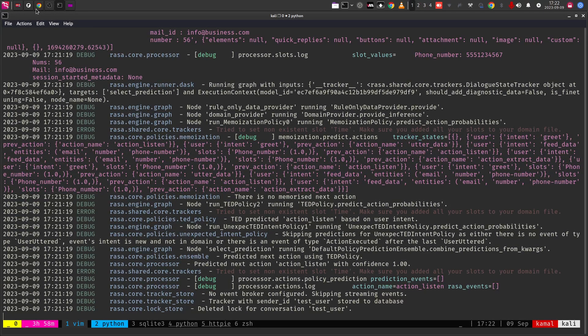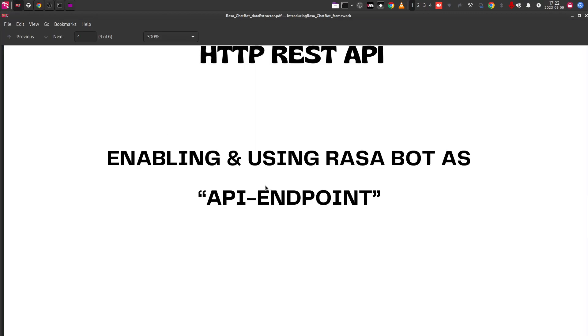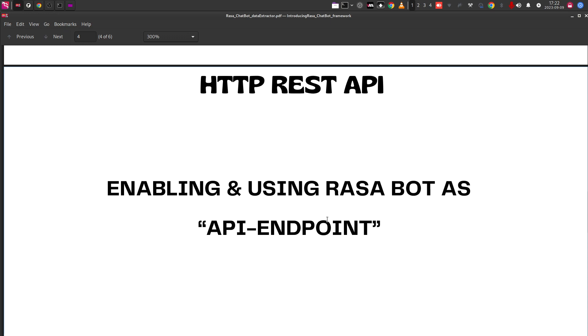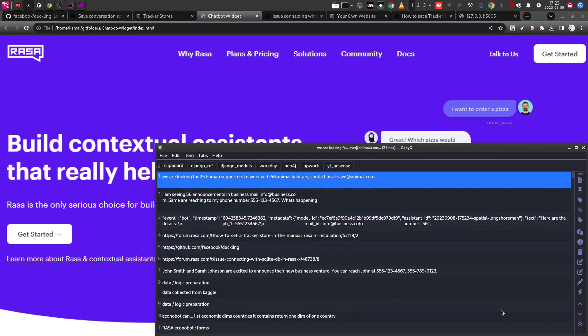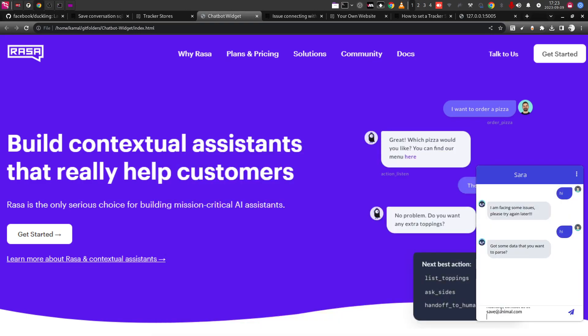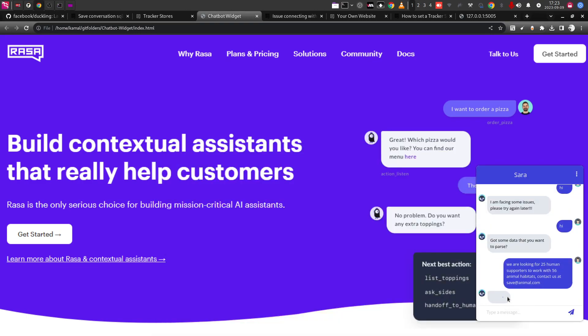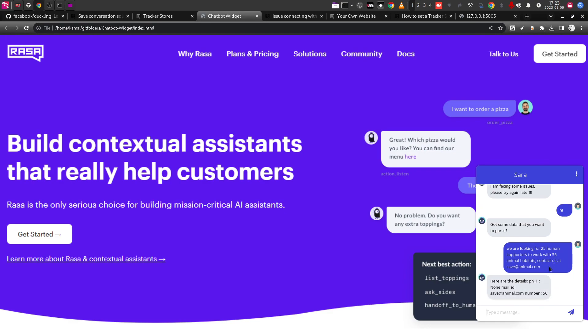I'm not going to dive very deep into this. I really want you guys to actually understand the idea of how to enable the API endpoint in the Rasa chatbot and how to use the webhooks, and then finally, how to use and configure it in the frontend chatbot. At the end of the day, we need to configure it into the frontend, right? Now, if I say hi to this particular frontend, the same frontend where it was facing issues earlier, now it is saying got some data that you want to pass. So the chatbot is responding to us. If I provide this particular input, we are looking for 25 human supporters with 56 animal habitats. You will see that there is no phone number that we have provided, but we have provided the email ID and numbers. So it is able to extract all of these things.